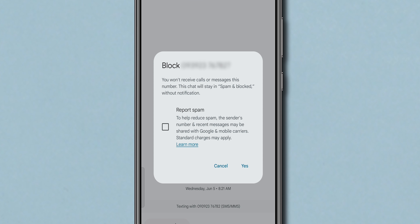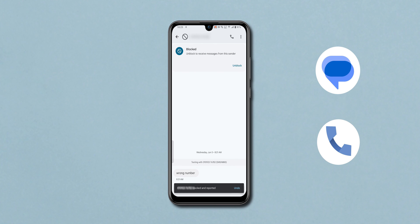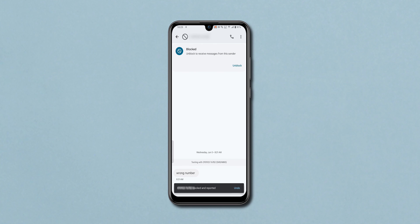If you want to report this message as spam, select the checkmark. Then confirm your action by tapping Yes. This will block messages and calls from the selected sender. And that's it.